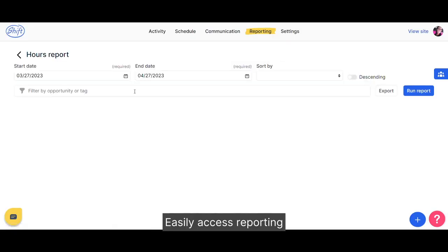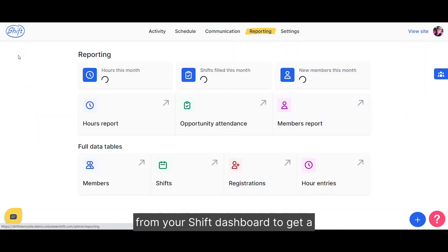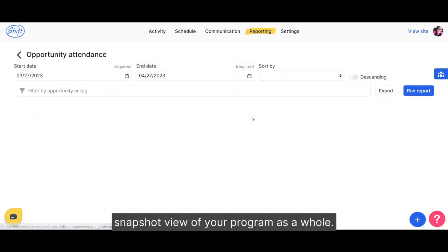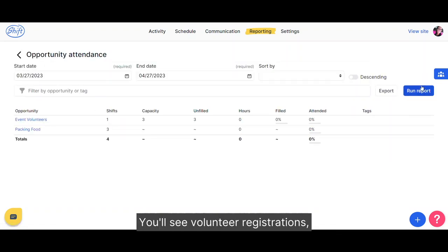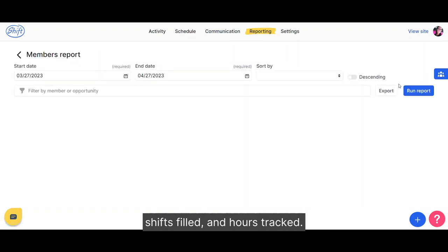Easily access reporting from your Shift dashboard to get a snapshot view of your program as a whole. You'll see volunteers, registrations, shifts filled, and hours tracked.